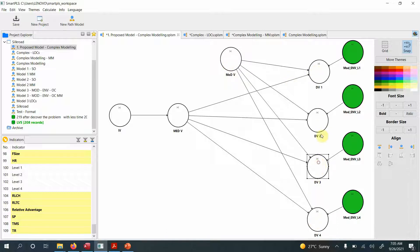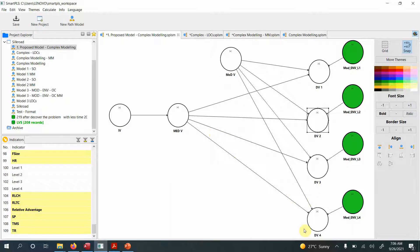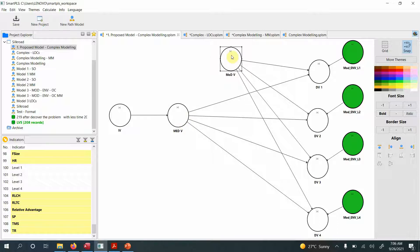The lower-order constructs are DV1, DV2, DV3, and DV4, while the higher-order constructs are the IV, mediating variable, and moderating variable. The moderating variable moderates the relationship between the mediating variable and DV1, DV2, and so on. So my IV is reflective-reflective, my mediator is reflective-formative, my moderating variable is also reflective-reflective, and I've got these lower-order constructs serving as dependent variables.